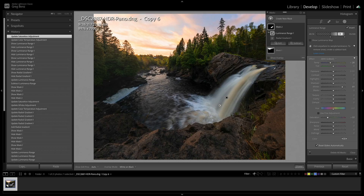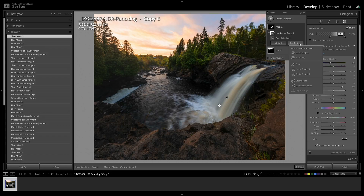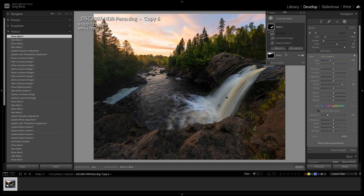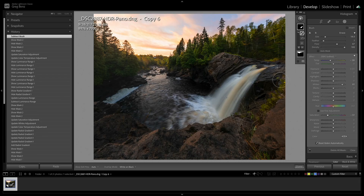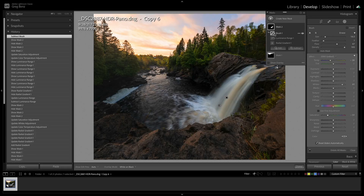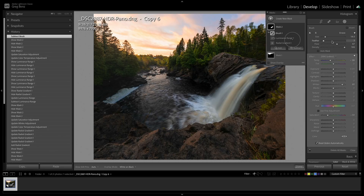There's still a little blue on the rocks, which seems to be coming from this adjustment. To clean that up, I'll use Subtract with a brush, brushing over that area to knock it out of the mask. You can slow down the flow and use other brush settings as before. That cleans up the rocks nicely.